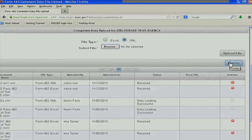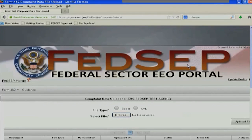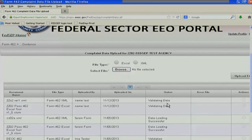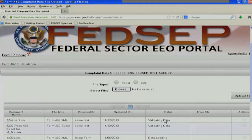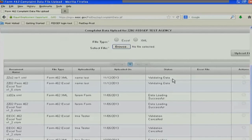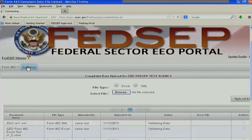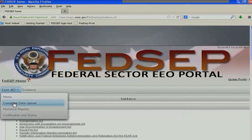In order for my files to be reviewed by EEOC, I've got to process them. So I click the Process button, and you can see that the status on these two files has gone from received to validating data. What's happening is the portal is checking to ensure that the format of those two files has no issues so that it can read the files correctly. Note that the status will not update while you're sitting here looking at this page, so you have to go to another page and then work your way back to the complaint data upload.